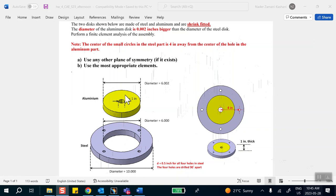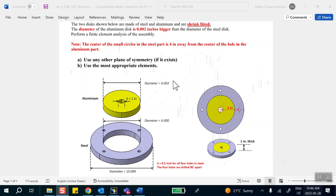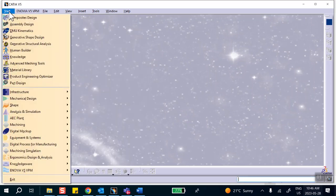Let's go ahead and start with the inside part first. When you do shrink fit problems you have two choices: you can make the size of the inner disk without taking the 0.002 interference into account and then declare the overlap as half of it — 0.001 — or you can make the part with radius 3.001 and declare the overlap to be 0.0001. I'm going to use the nominal radius of three for the inner part.